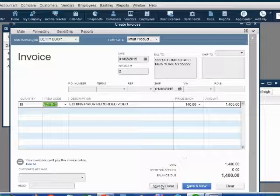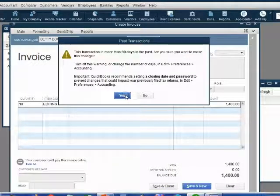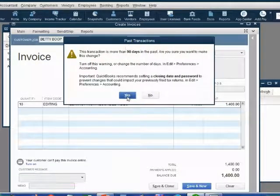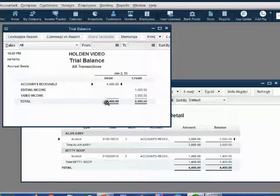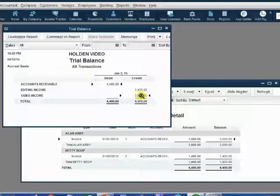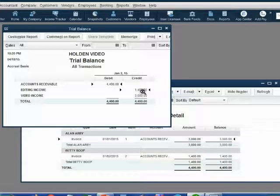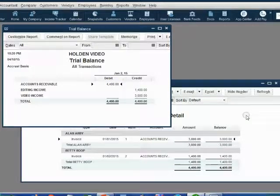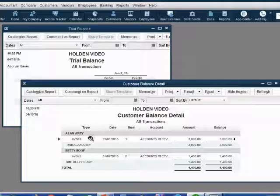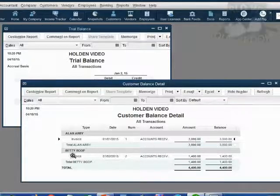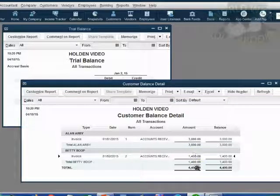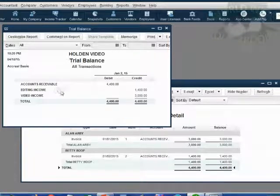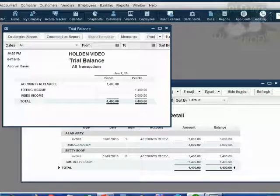At the moment we click Save and Close, again, we're just getting this message as a formality. Don't worry about the past transaction message. Just always click Yes. Now, the results in the trial balance are exactly as what we expected. Editing income has become $1,400. Accounts receivable has become $4,400. When we look at the customer detail, we see Alan owes us $3,000. Only Betty owes us $1,400. The total money that all customers owe us is $4,400, which is the same as accounts receivable in the trial balance, $4,400.